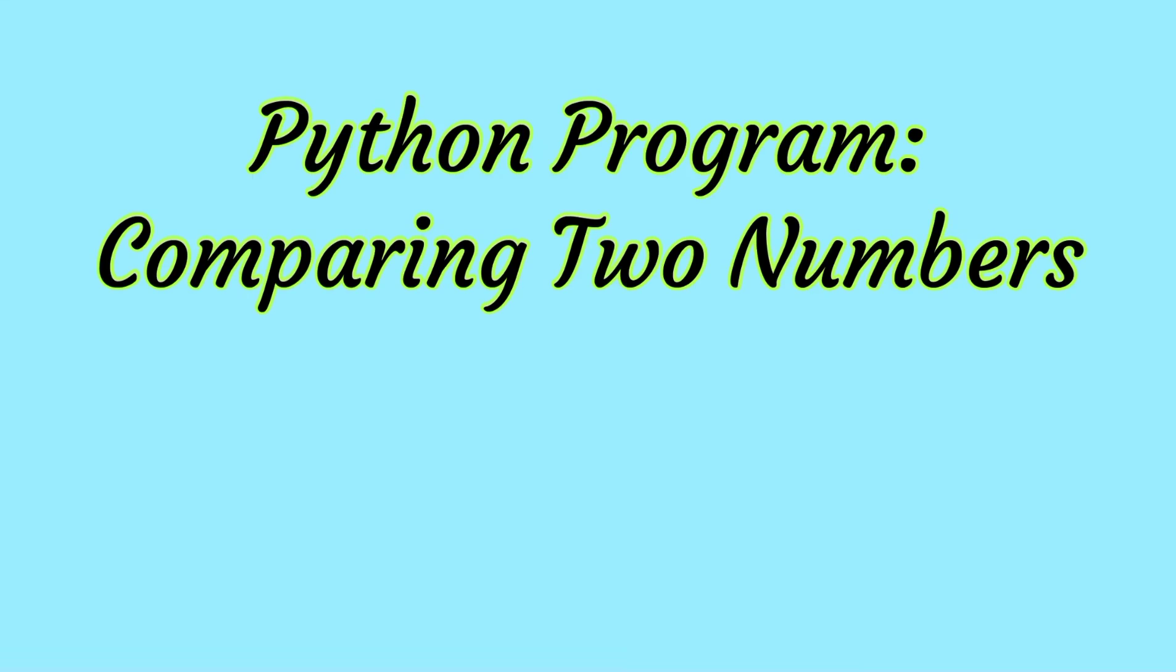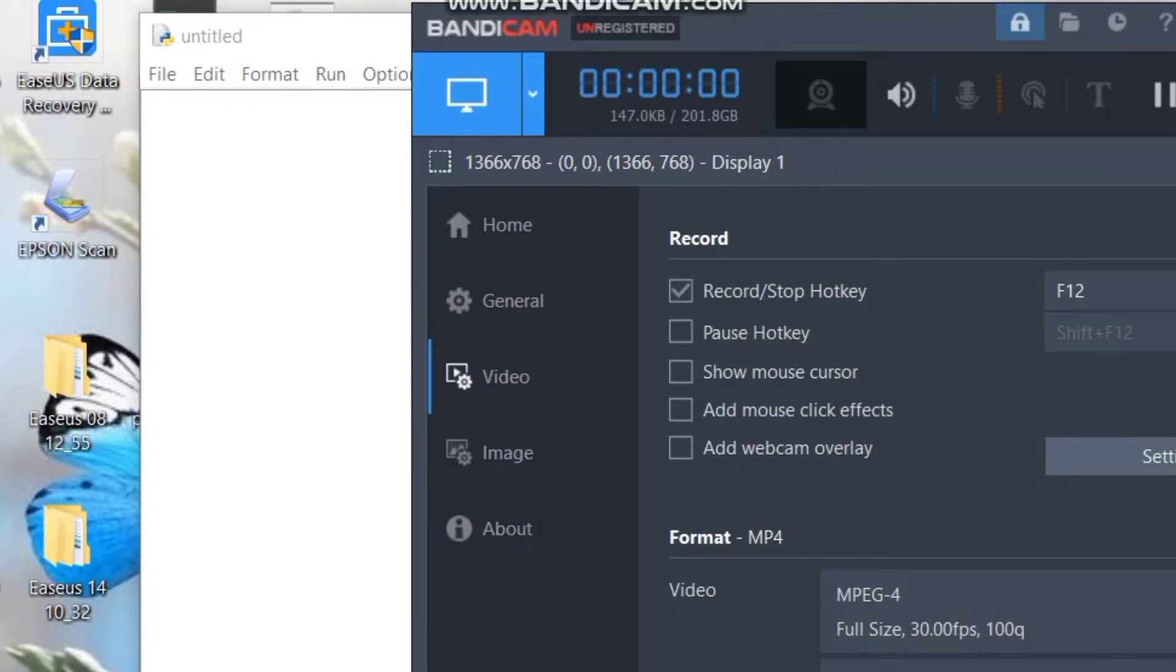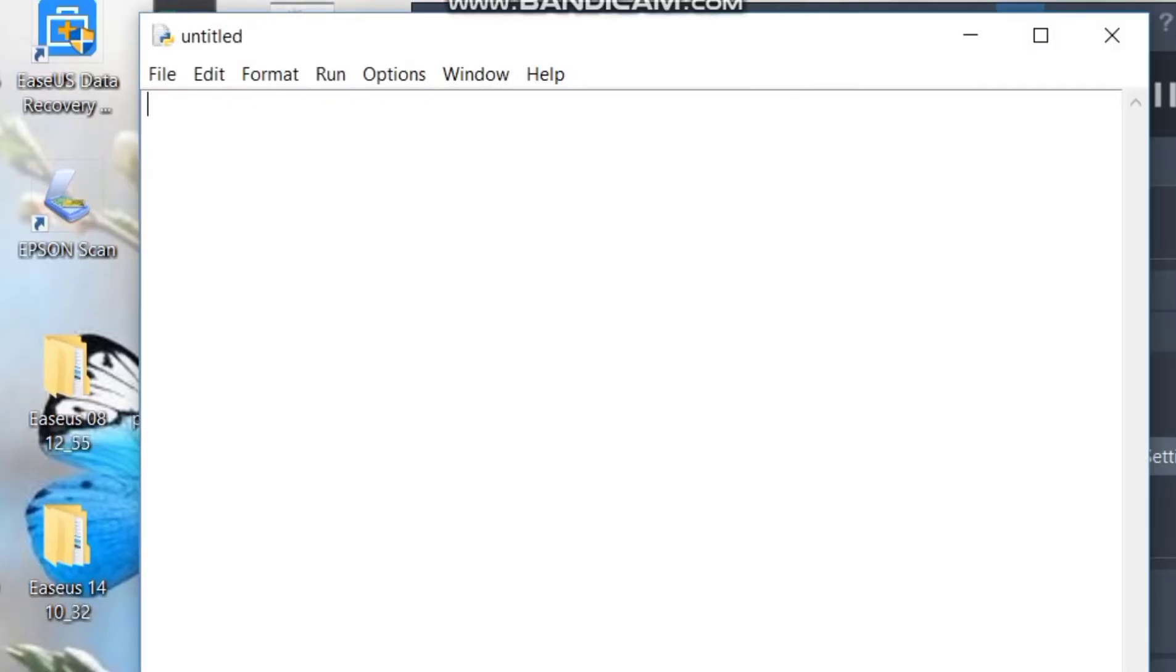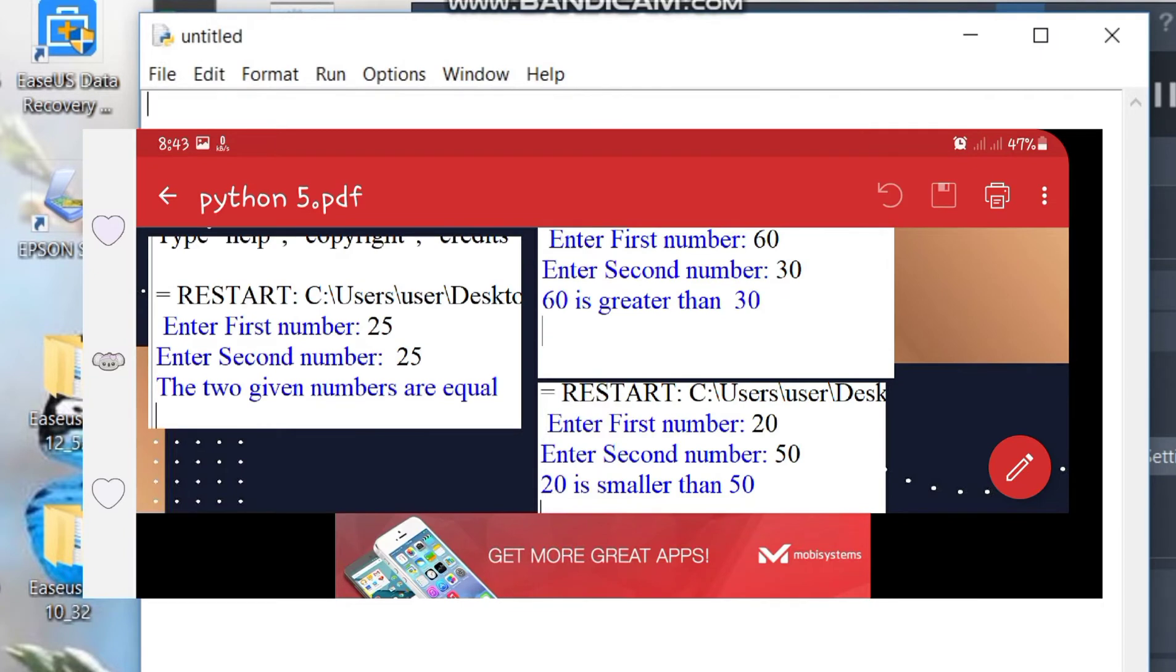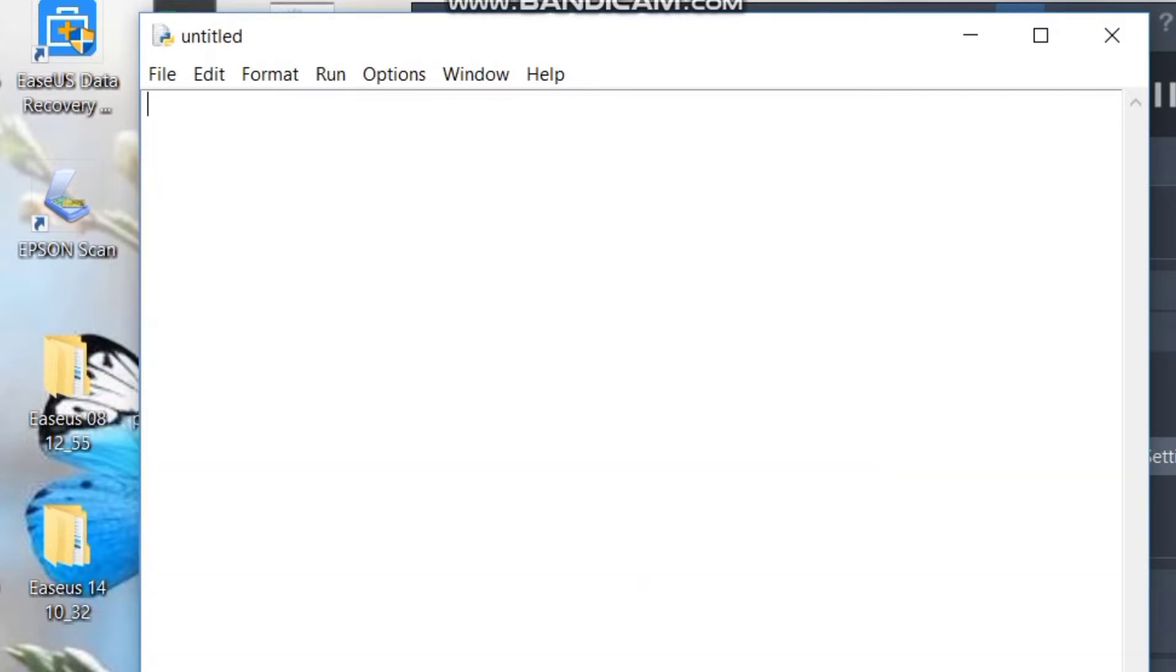We will be creating a program where we will be asking for the user to enter two numbers and then our program will compare the two numbers. It's either they are equal, the other one is greater, or the other one is smaller.